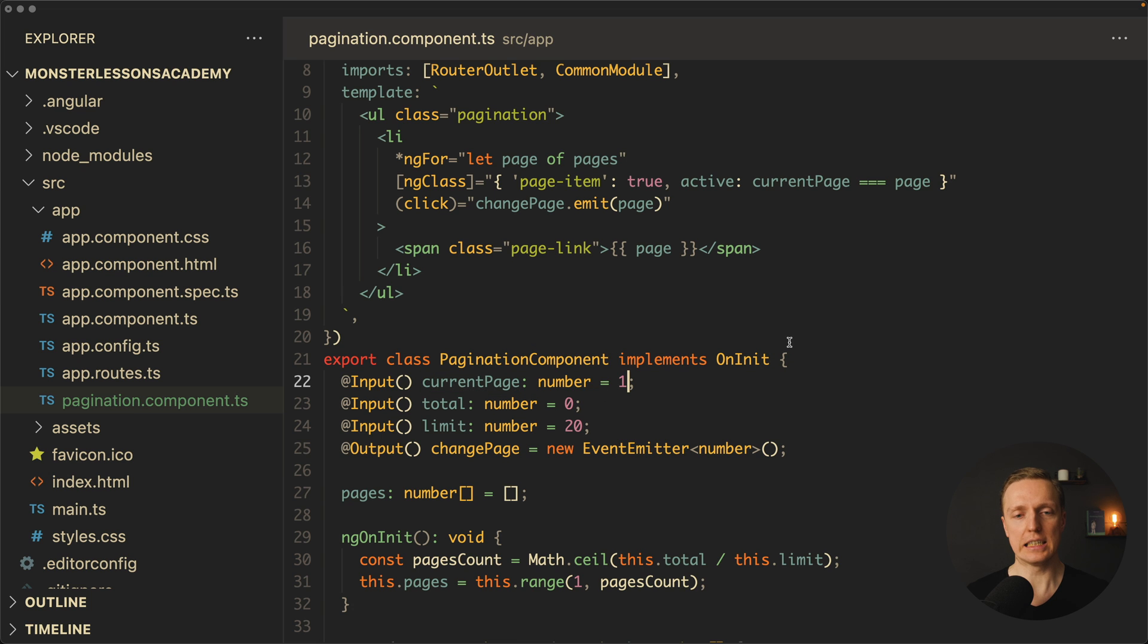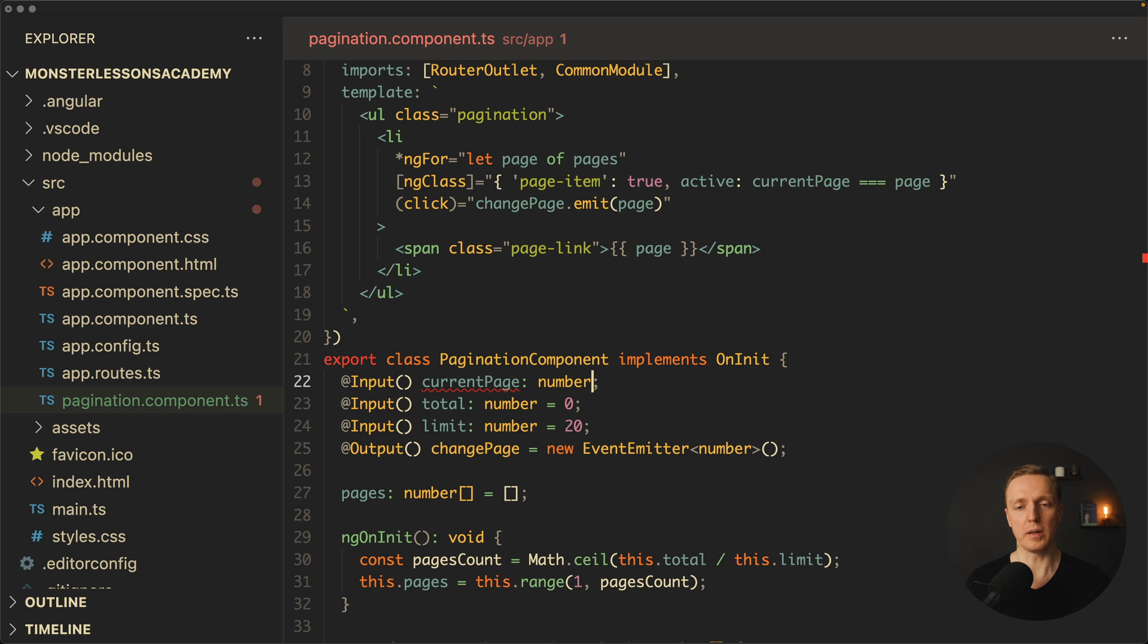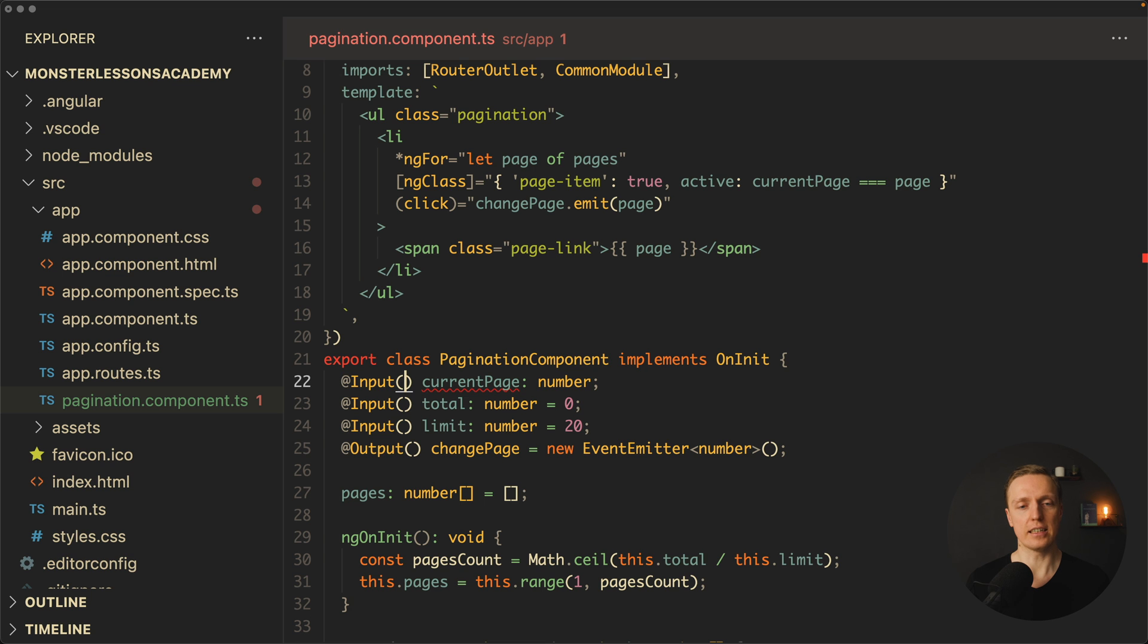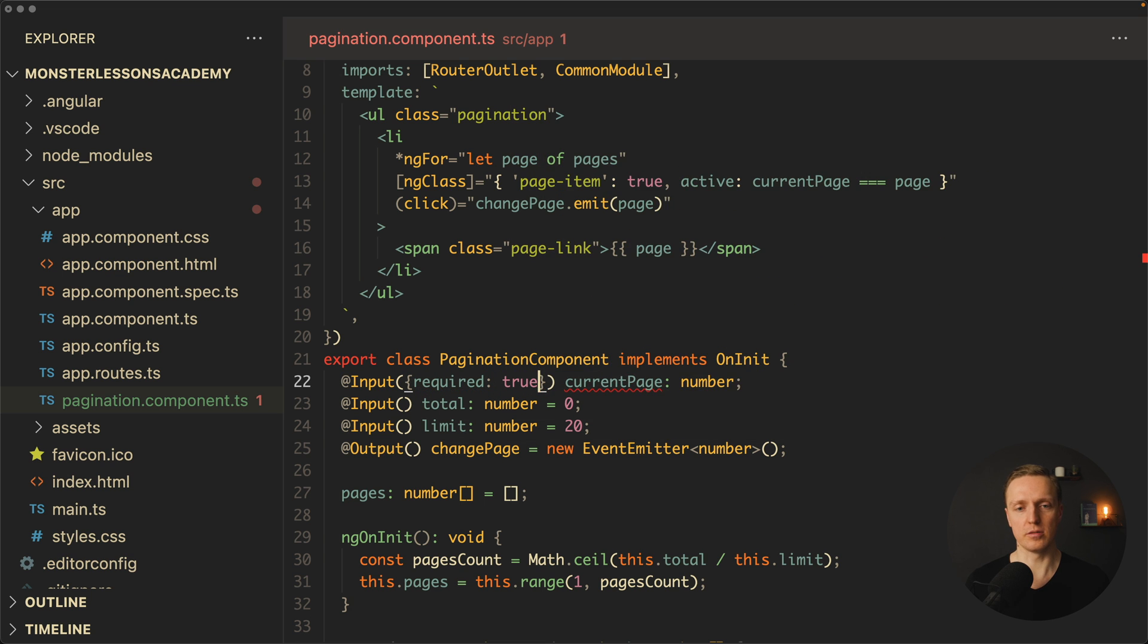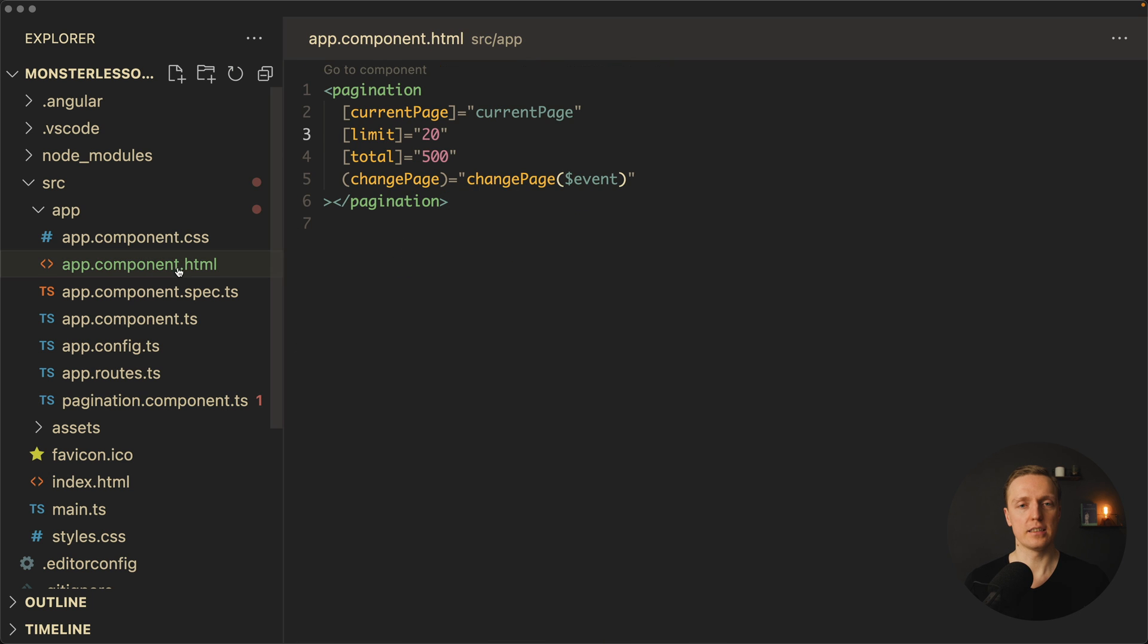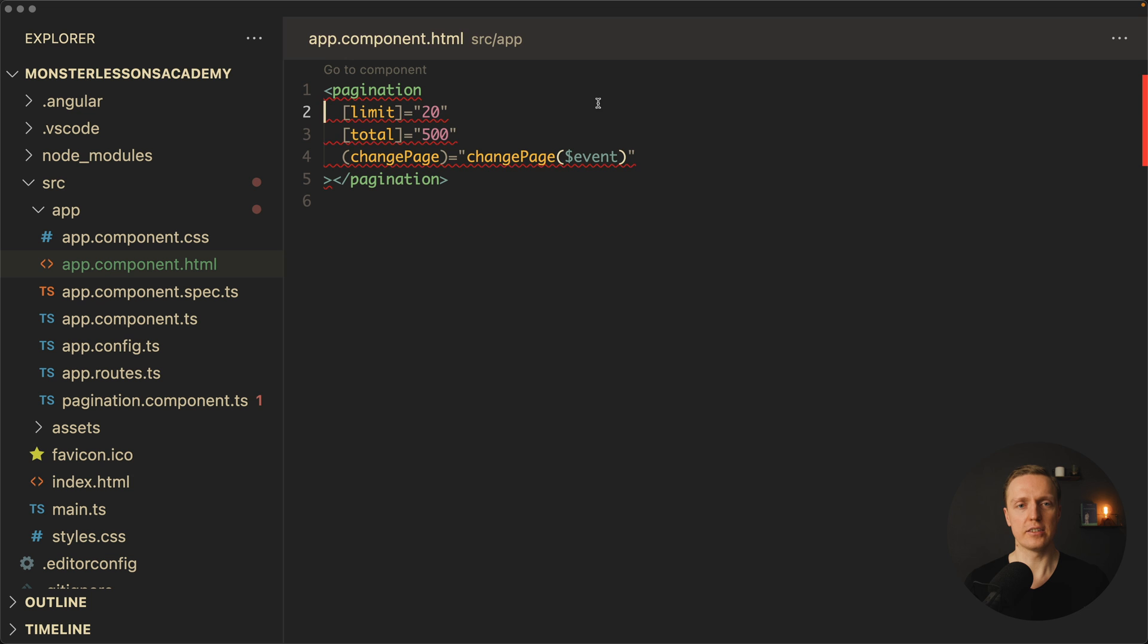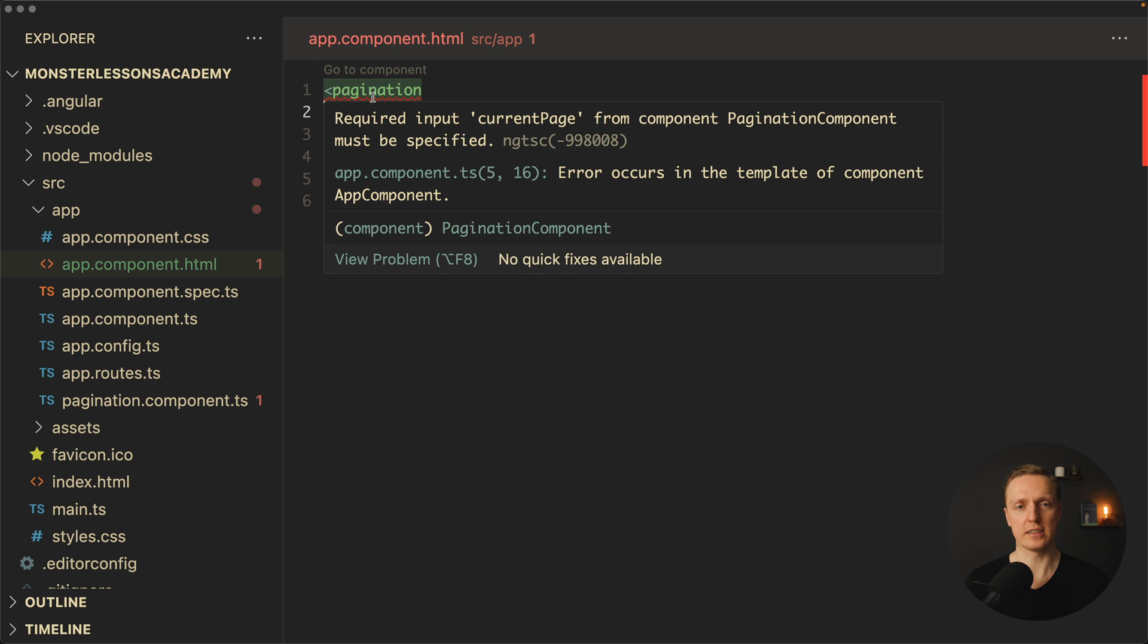You really may want to say, I really need to provide a current page, total and limit. This is why here you might want to remove a default value. And in order to fix that, inside Angular we got required property and we can set it to true. This will tell TypeScript to check this input and it will throw an error if we try and remove current page. We are getting an error: Required input currentPage must be specified.